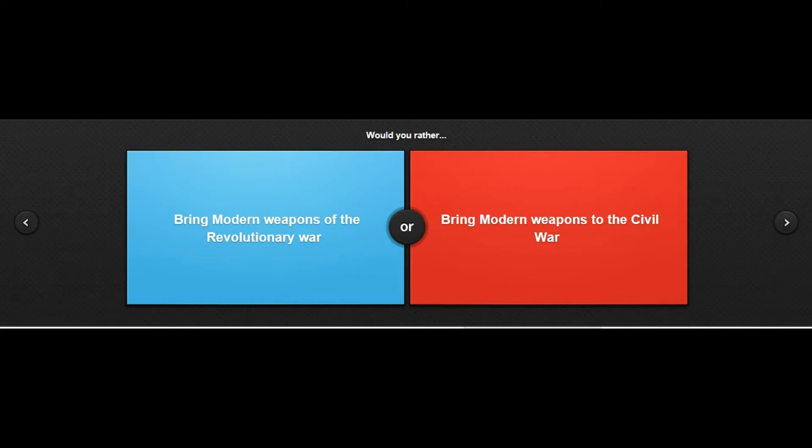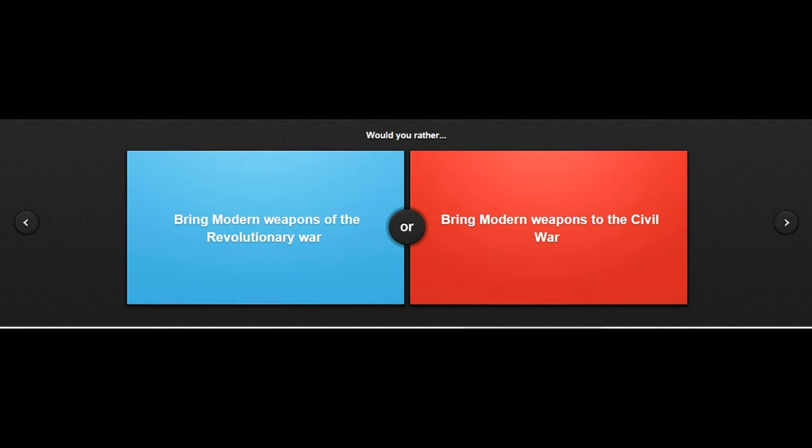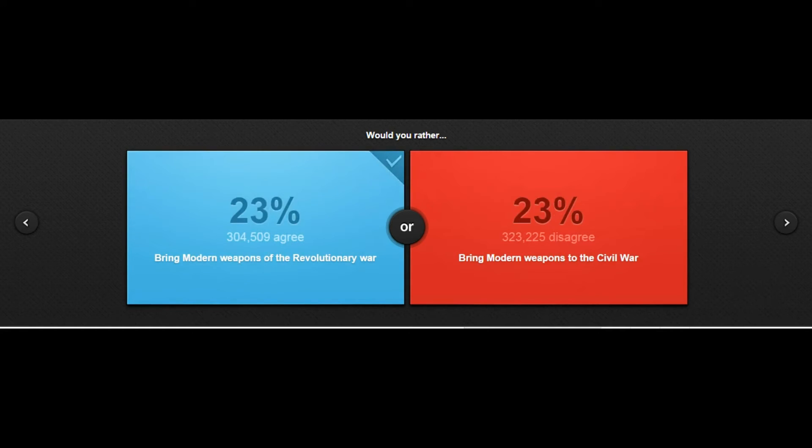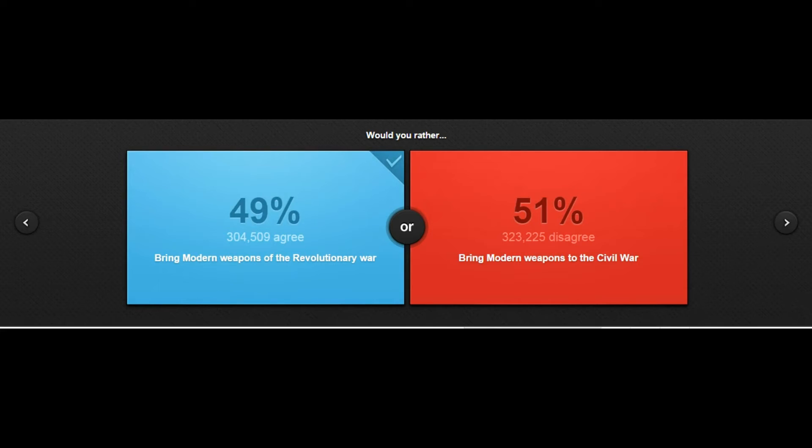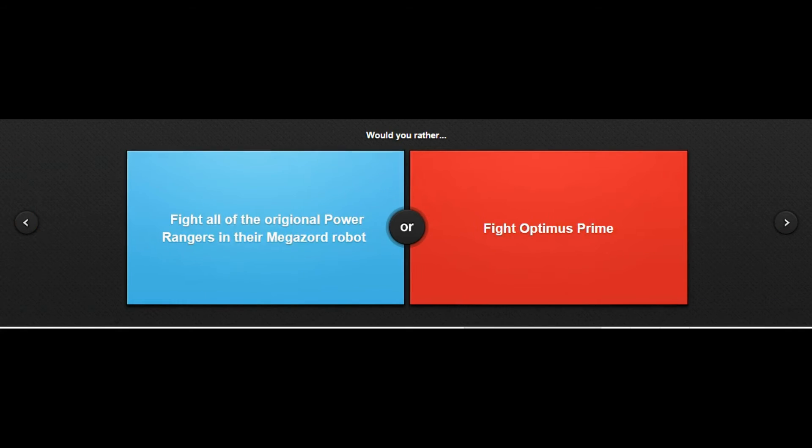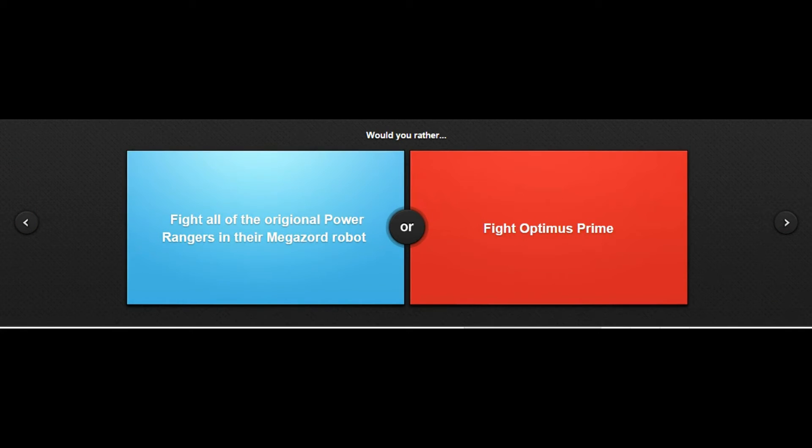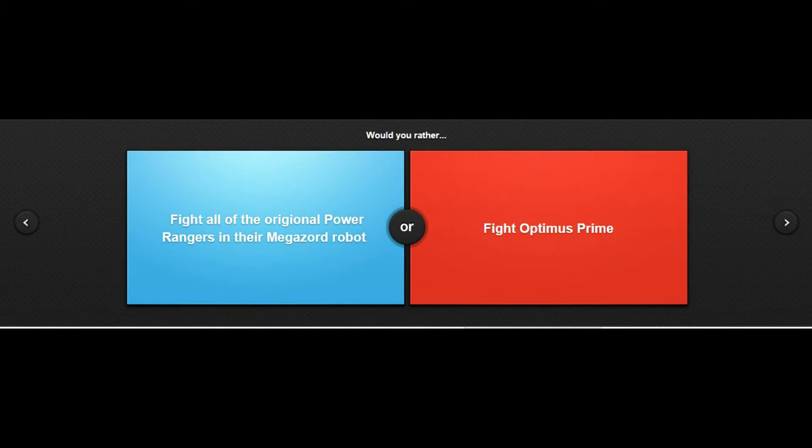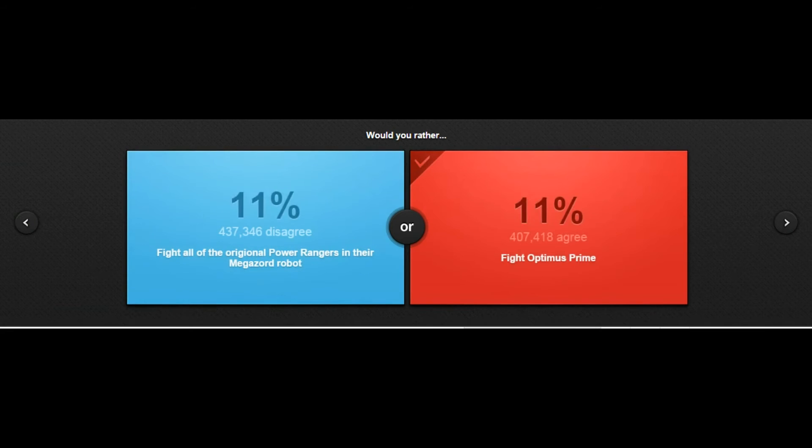Would you rather bring modern weaponry to the Revolutionary War or bring modern weapons to the Civil War? I don't care really, like yeah see it's basically split. Would you rather eat nothing for two days or eat the same meal for a month? I don't want to die so I'll just go with that. Would you rather fight all the original Power Rangers in their mega sword suit robot or fight Optimus Prime? I'd rather fight Optimus Prime bro, I ain't fucking with the Power Rangers.